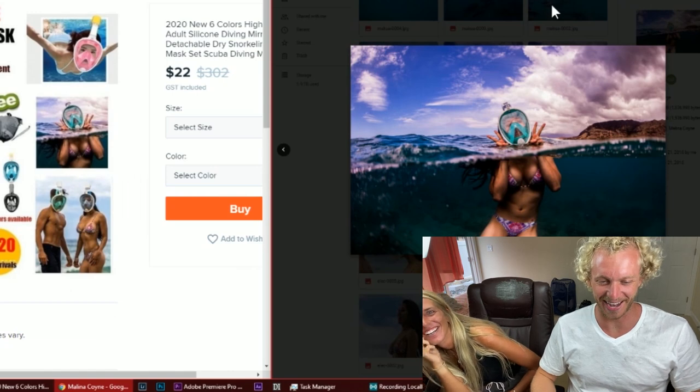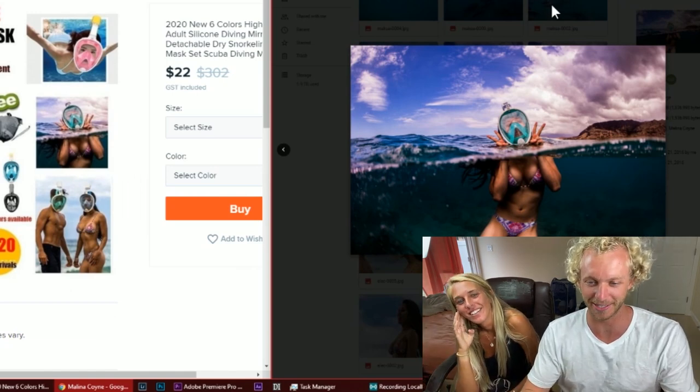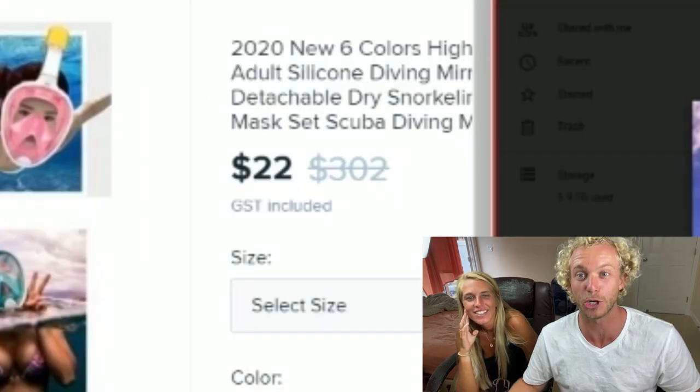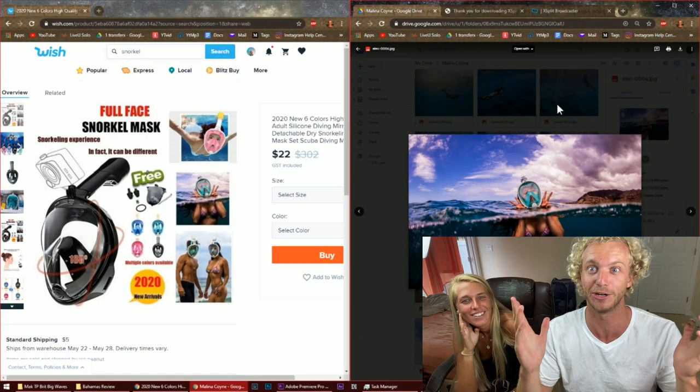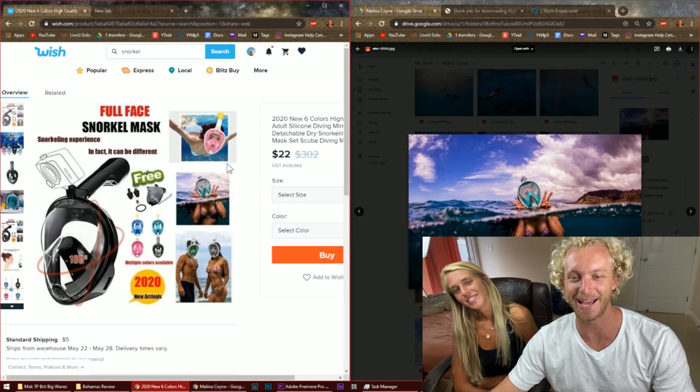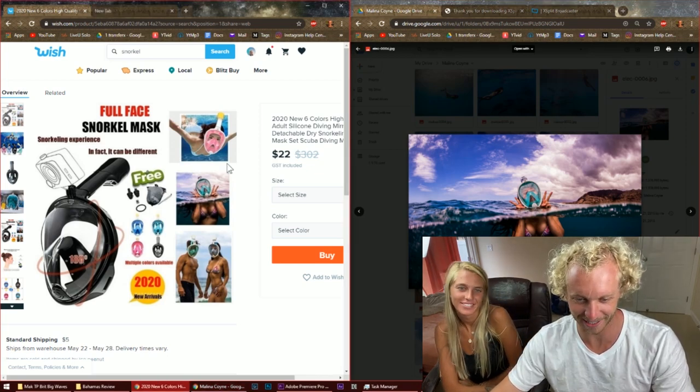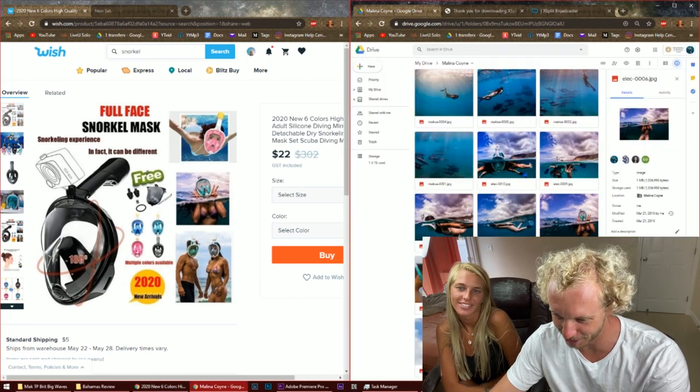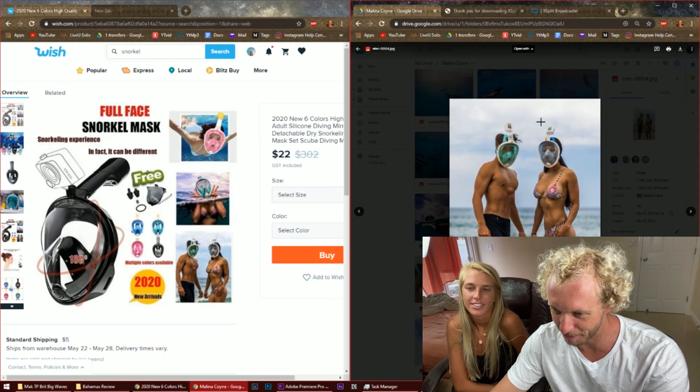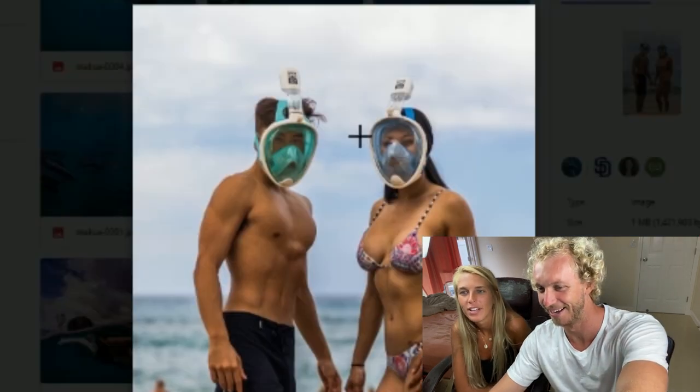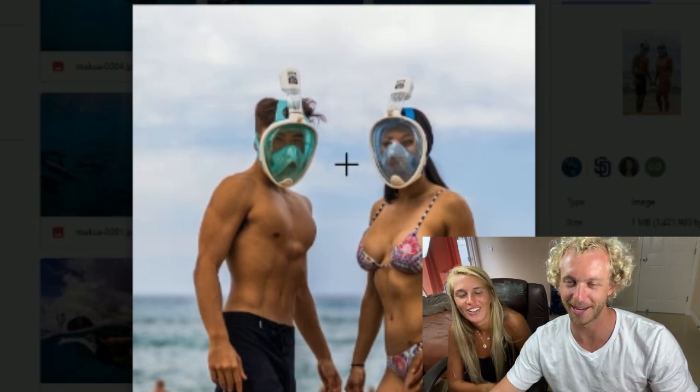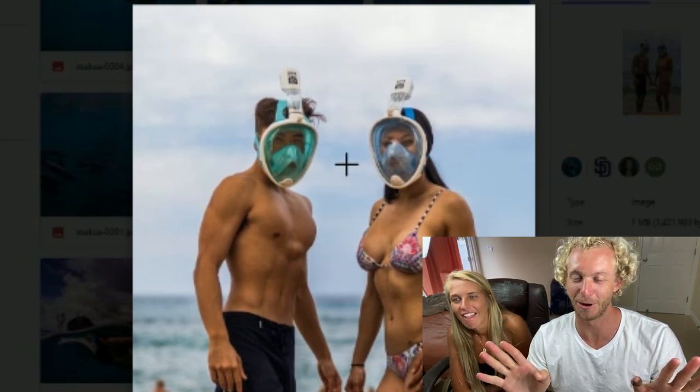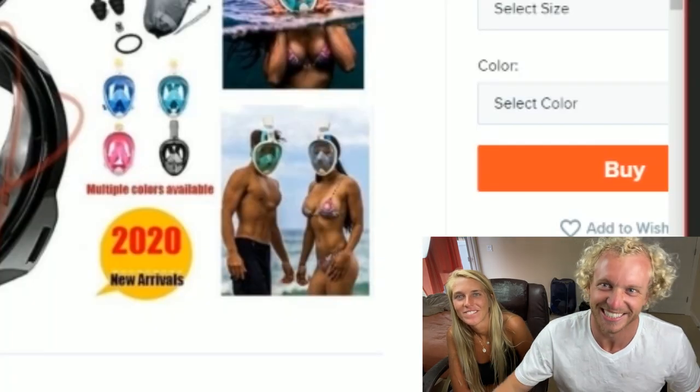So my photos got stolen basically and used on this mask that once was $302 apparently and is now $22. They're selling the mask with my photo for 93% off and I can tell that they removed the watermark in this one. Yeah so they put the company logo on it and I remember the company was like oh we'll be safe if we put this logo because a lot of the photos are getting stolen by these companies in China and China still stole it.